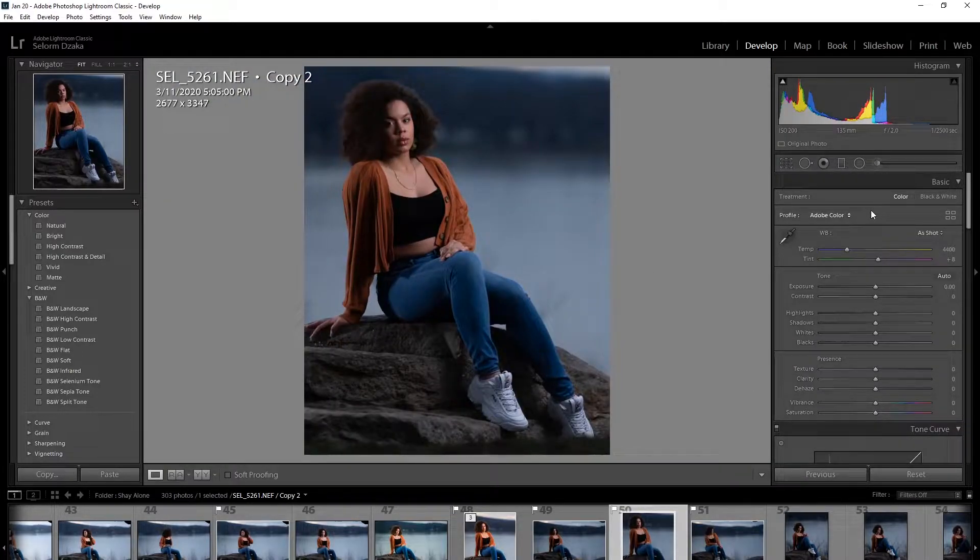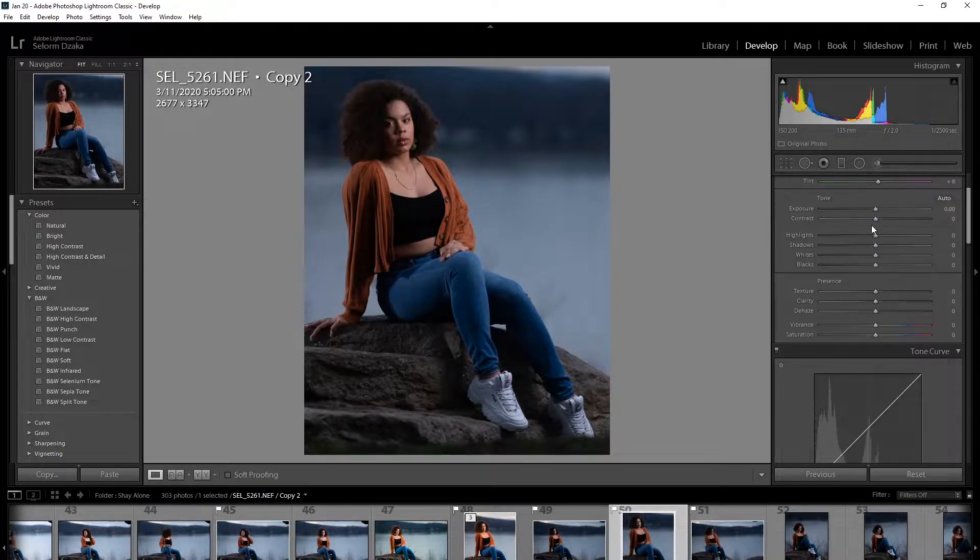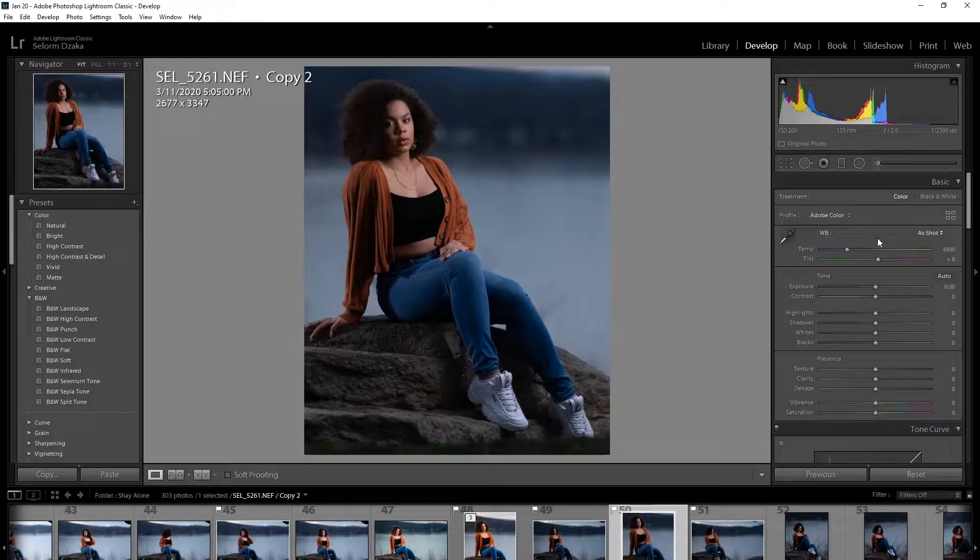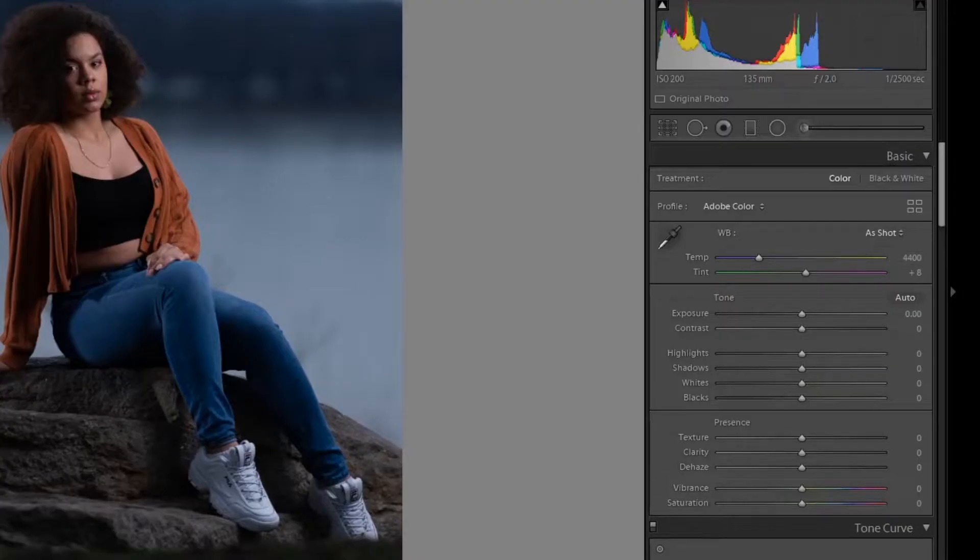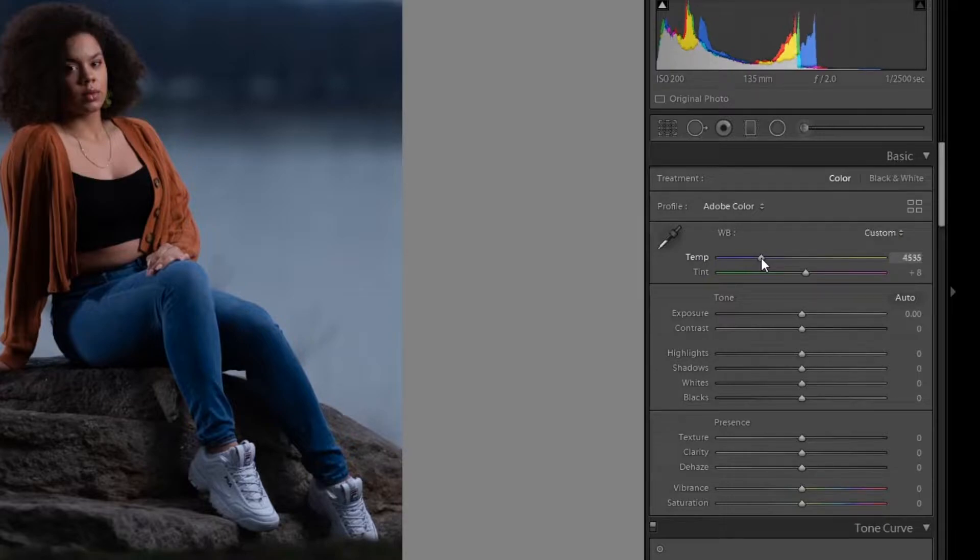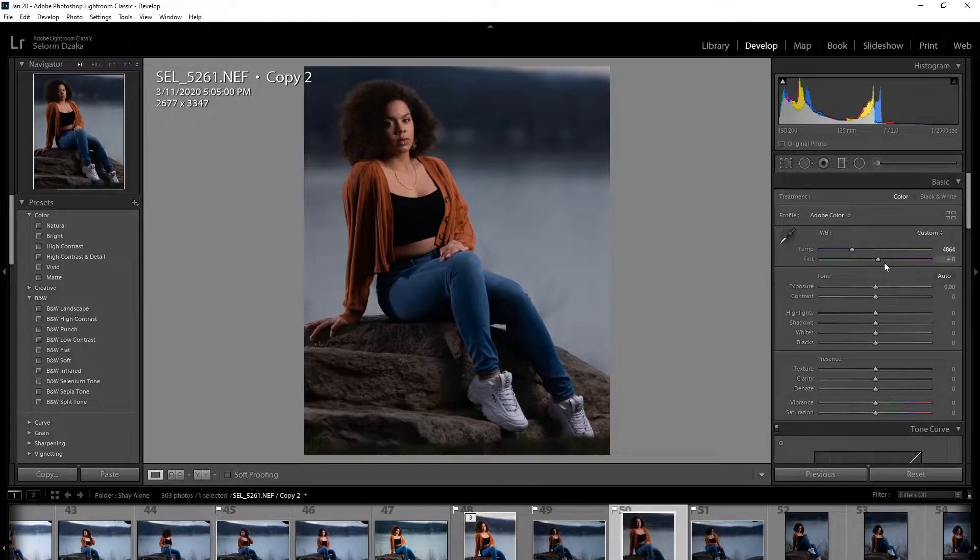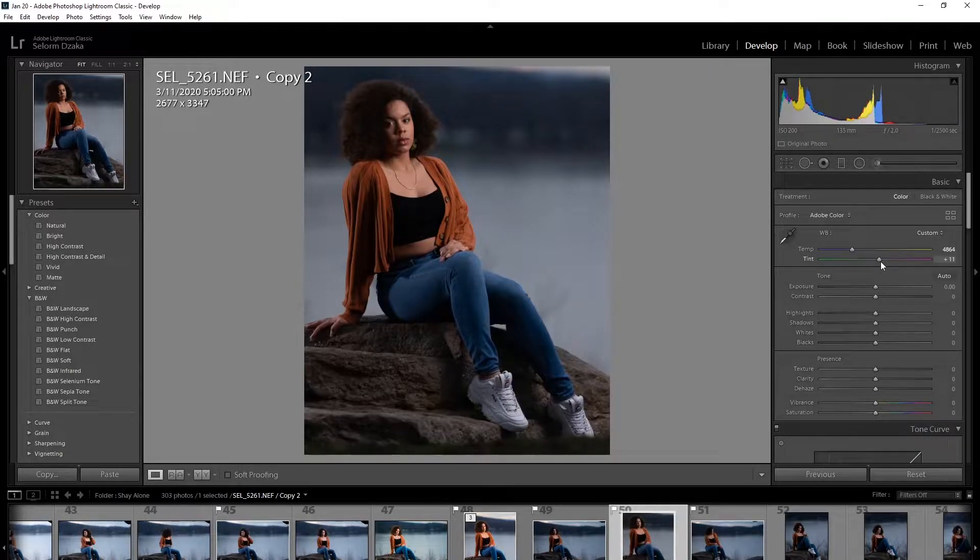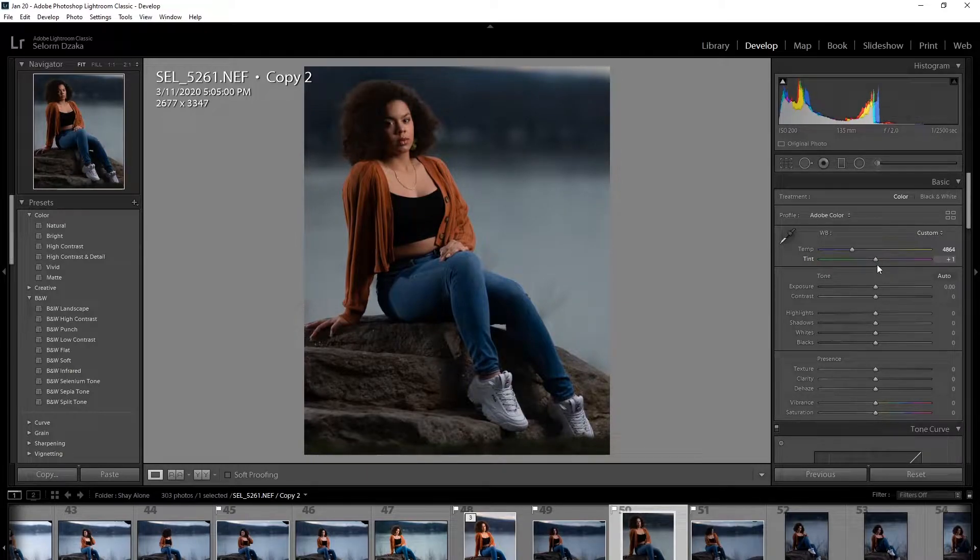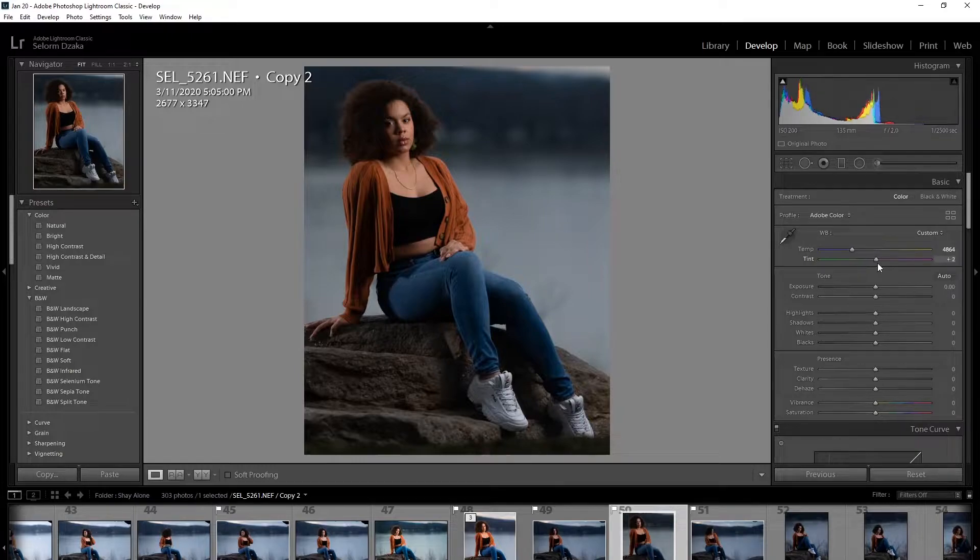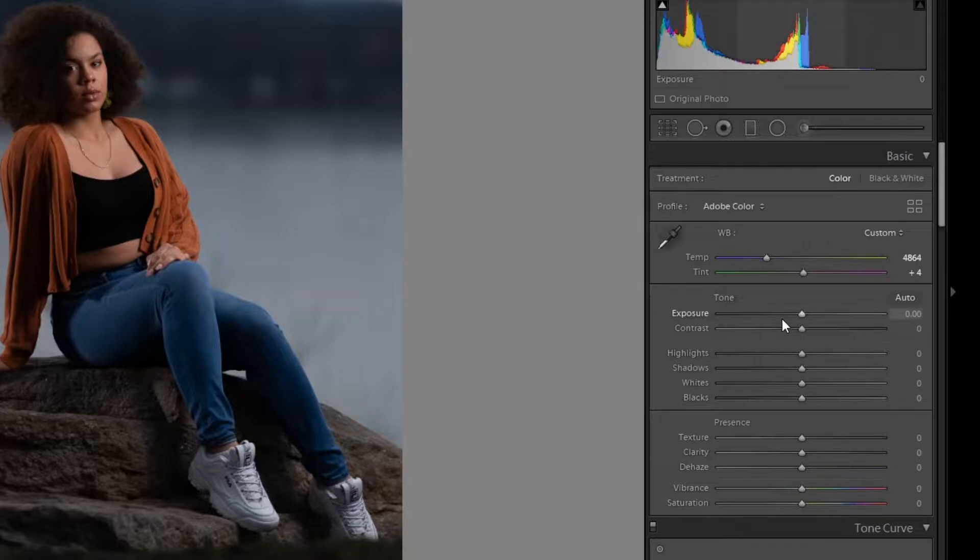So basically I'm just going to work my way from top to bottom just so I don't miss anything. Okay, so white balance, I'm going to bring this guy up a little bit. Yeah, something like that looks good. The tint I'm going to bring this up a little bit. So I'm pretty much just pulling until I'm satisfied. All right, that looks about right.